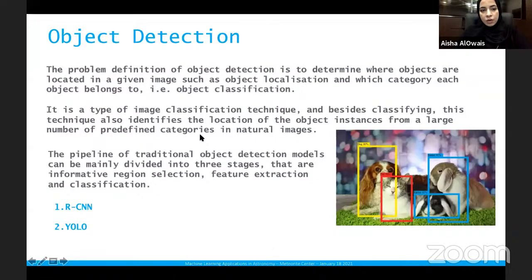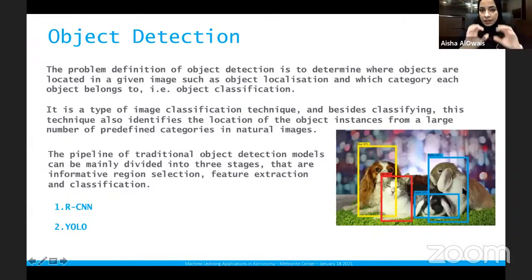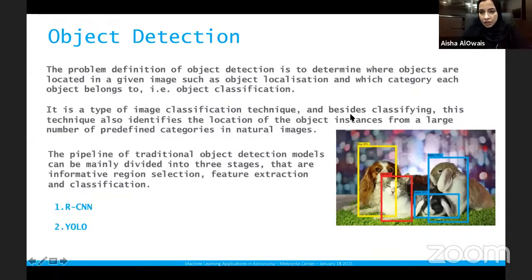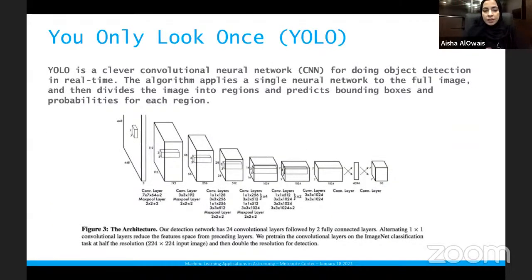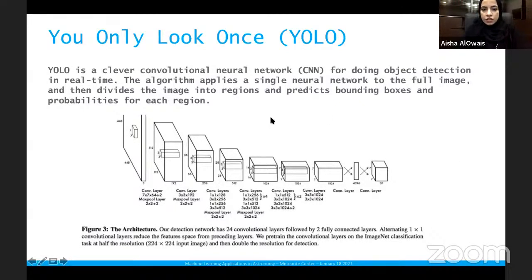Object detection determines where objects are located in a given image — not just classifying the image but identifying the location of each object. For example, it can detect a dog at 80% confidence, a cat at 90%, and a rabbit at 95%. The two main types are RCNN and YOLO (You Only Look Once). YOLO is the architecture we are interested in and are developing for our meteorite recognition project, which is still under progress.